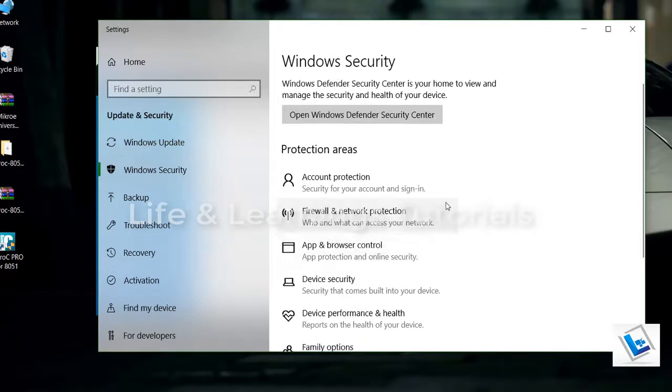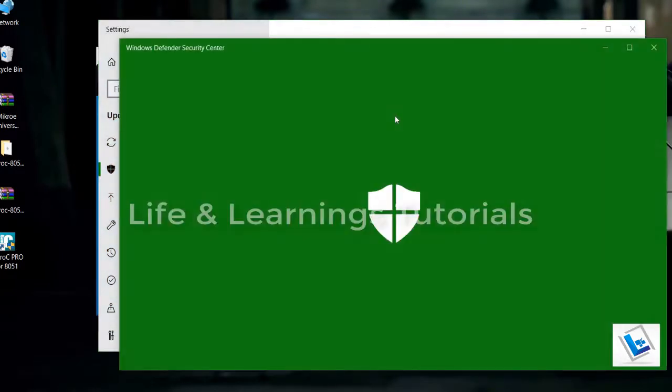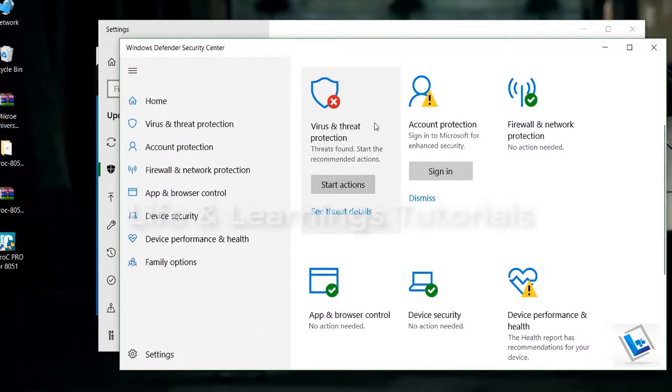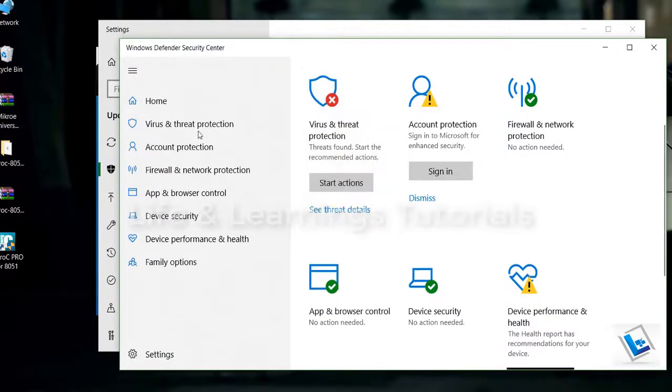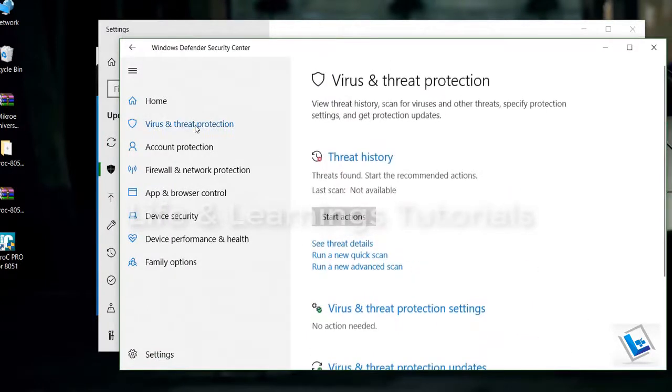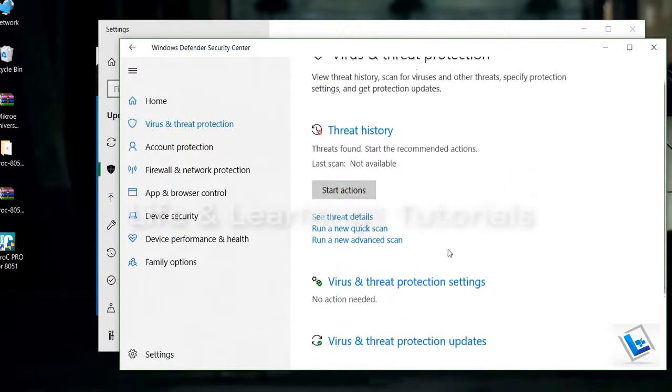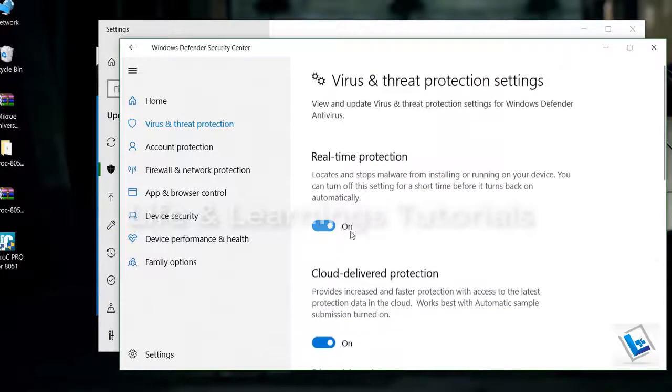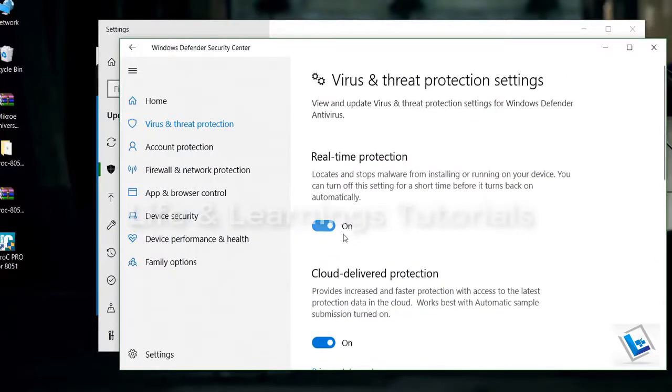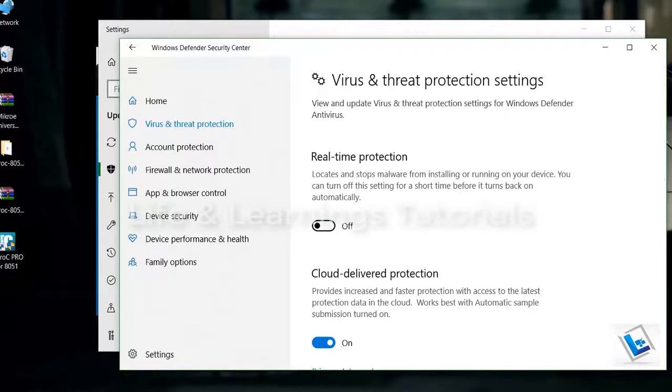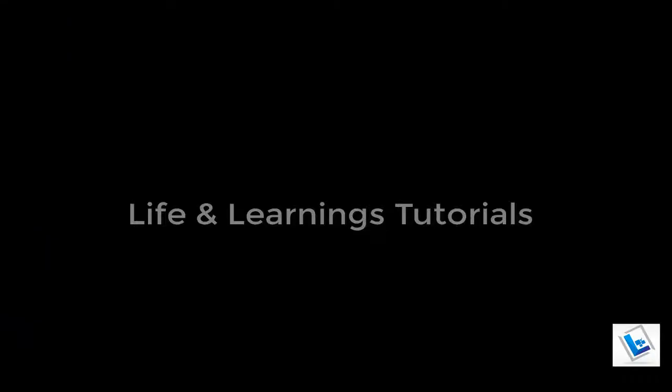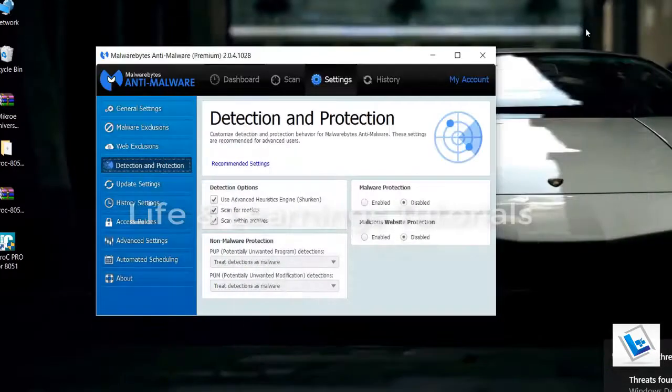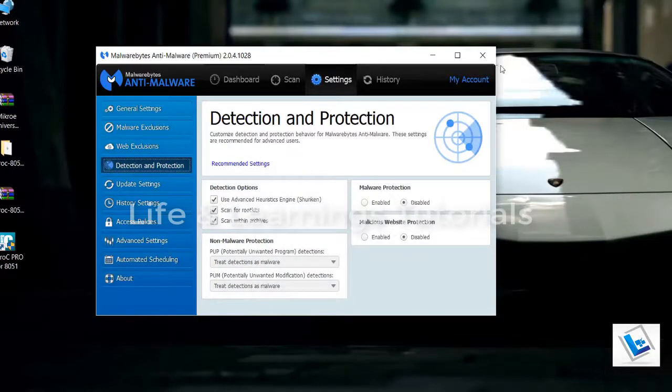Open Windows Defender Security Center. Then virus and threat protection. Virus and protection settings. And real time protection, you have to turn it off. The procedure will be different for any other antivirus. So you have to remember how to disable and again enable the security.